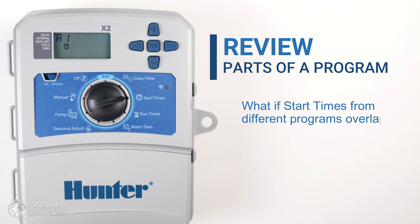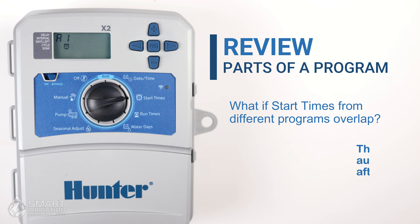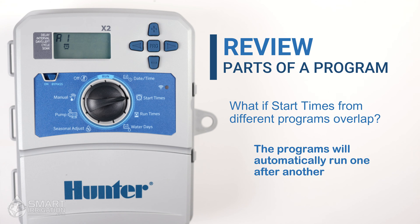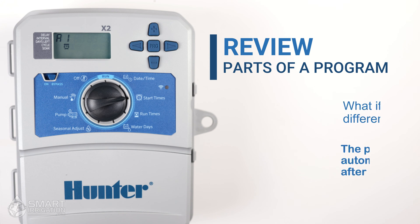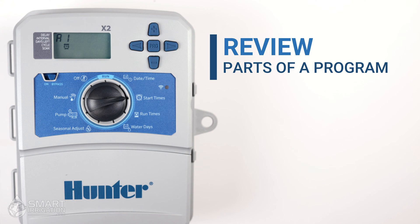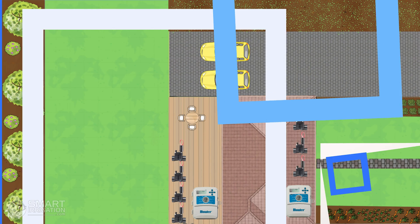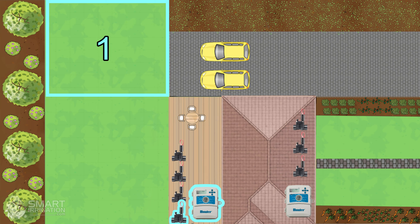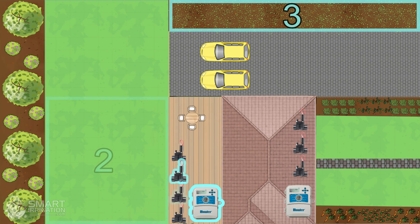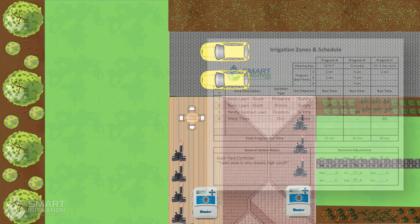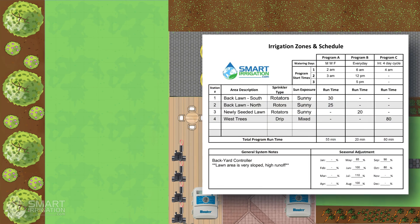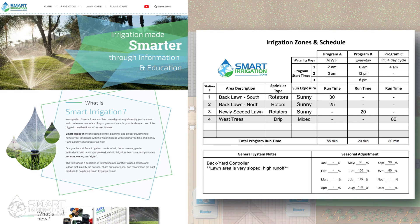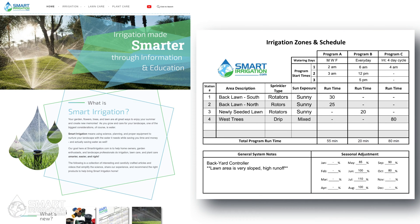What happens if multiple programs' run times overlap? Don't worry — the controller will automatically run them one after another without any overlap. That's why we recommend using an irrigation zone chart like the one we've created and made available for download on our website, smartirrigation.com.